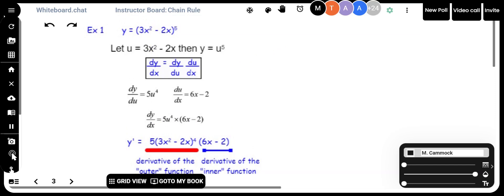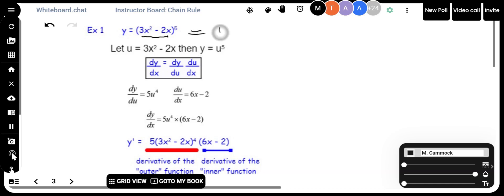The example is y equals 3x squared minus 2x to the power of 5. If I let y equal u to the power of 5, and let u equal 3x squared minus 2x, I'm making a substitution — the u is this inside function. So y becomes equal to u to the power of 5, because u is 3x squared minus 2x.